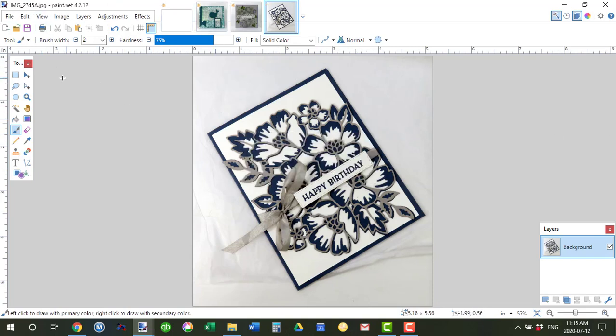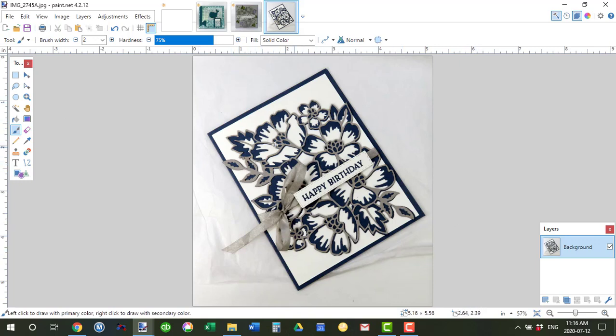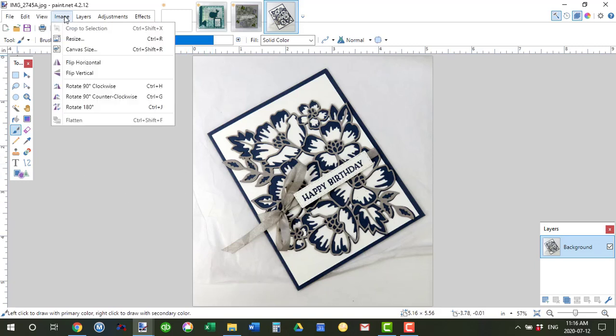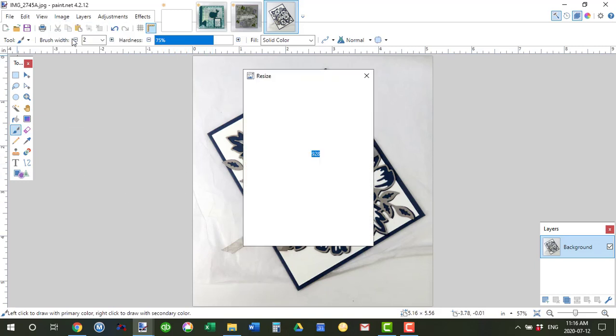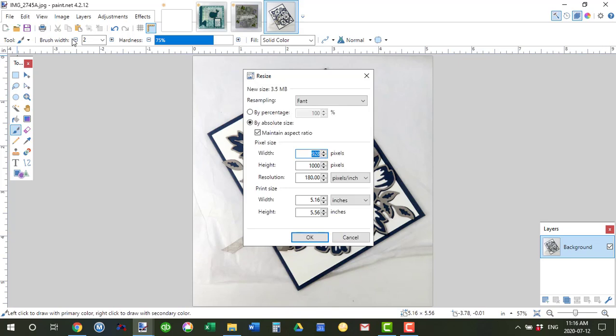Now if you want to do a square image and your image is based on a landscape or portrait, then just go to image again, click resize, now unclick this maintain aspect ratio.